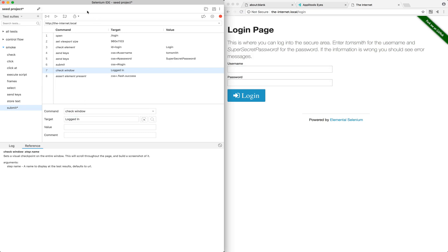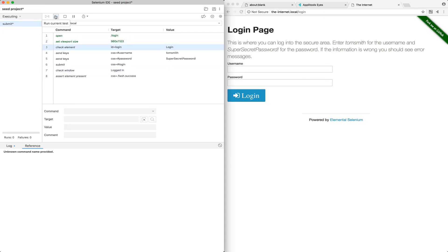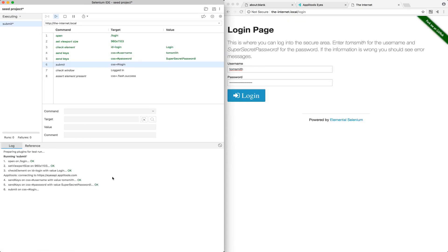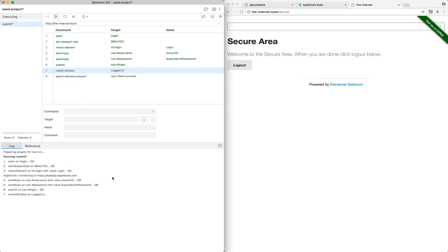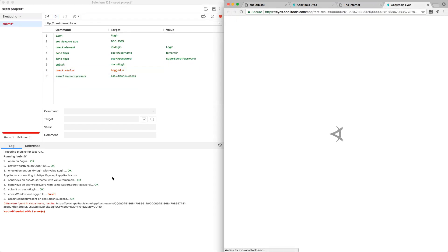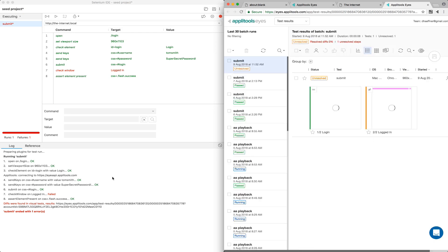That's everything we need in terms of adding these commands, so we can go ahead and run this test by clicking Run Current Test. We can then hop over to the log tab and see that it's connecting to Applitools Eyes, performing a check window and check element. The test failed, and a few things just happened here. In the output, we can see that diffs were found in the visual tests, and here is the resulting link.